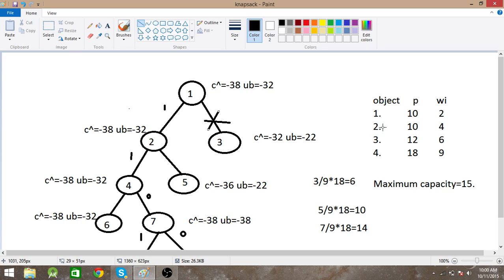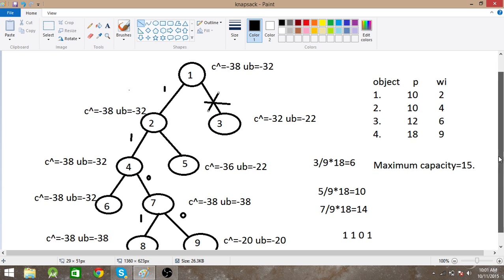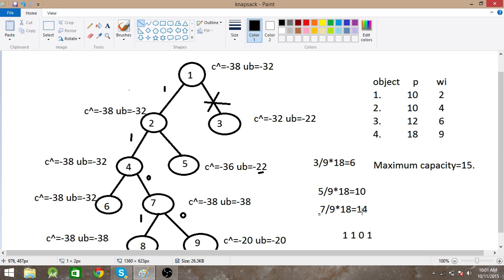After taking the first element, we check the second element. If we take it, the upper bound is the same as the earlier condition. If we don't take it, the profit is 10 plus 12 equals 22, with weights 2 plus 6 equals 8, and 8 plus 9 exceeds capacity. Considering the fractional part, 7/9 times 18 equals 14, so 22 plus 14 equals 36, giving upper bound minus 36. Minus 32 is still minimum, so we take the second element and eliminate the other condition.